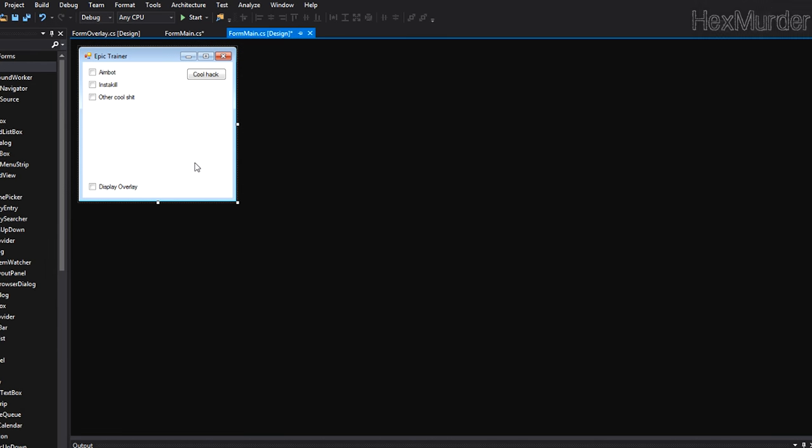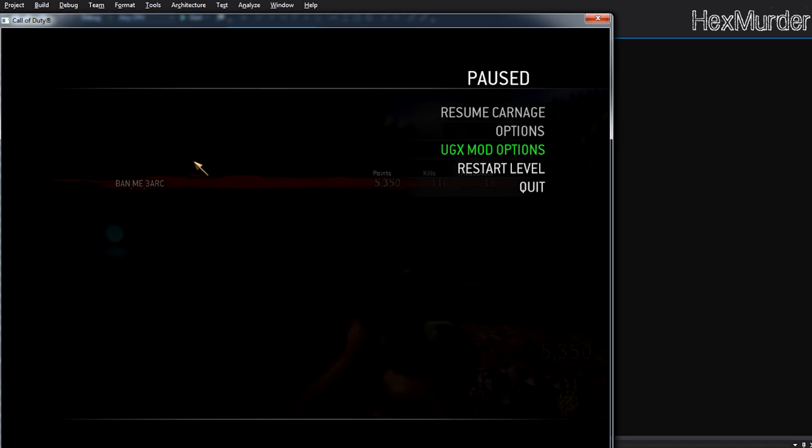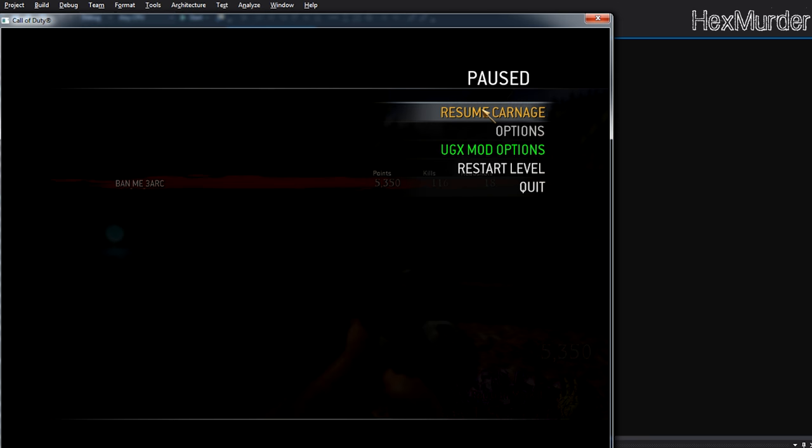Yo, what's going on guys, Hexmurder here. I'm going to be showing you how to make a GDI overlay today. In case you don't know, this is probably the first step you're going to want to do if you're ever going to make a wallhack. An overlay is basically a transparent window that gets drawn directly above your game window.